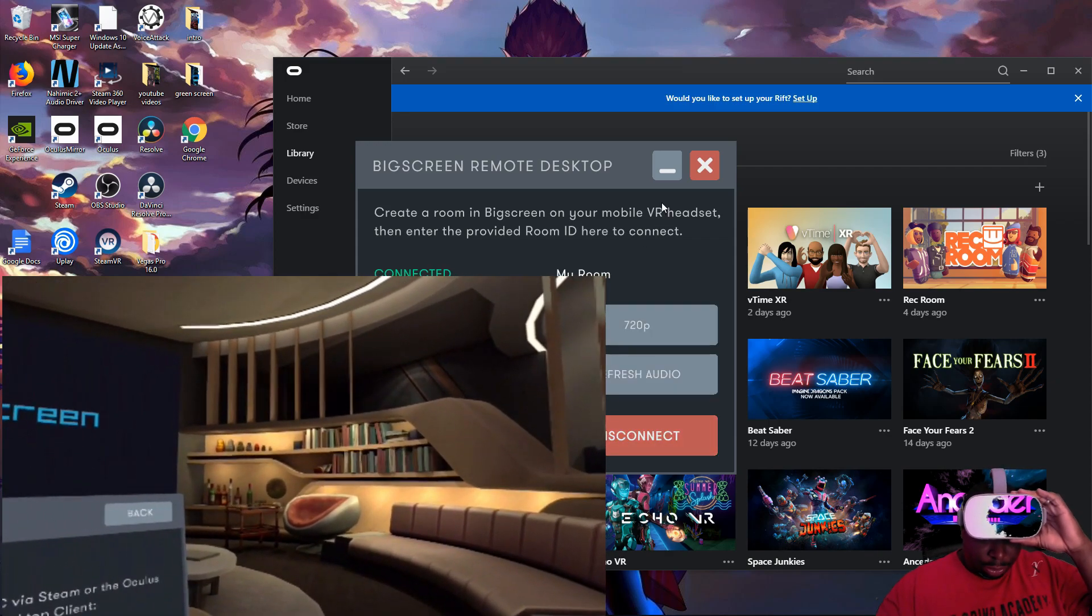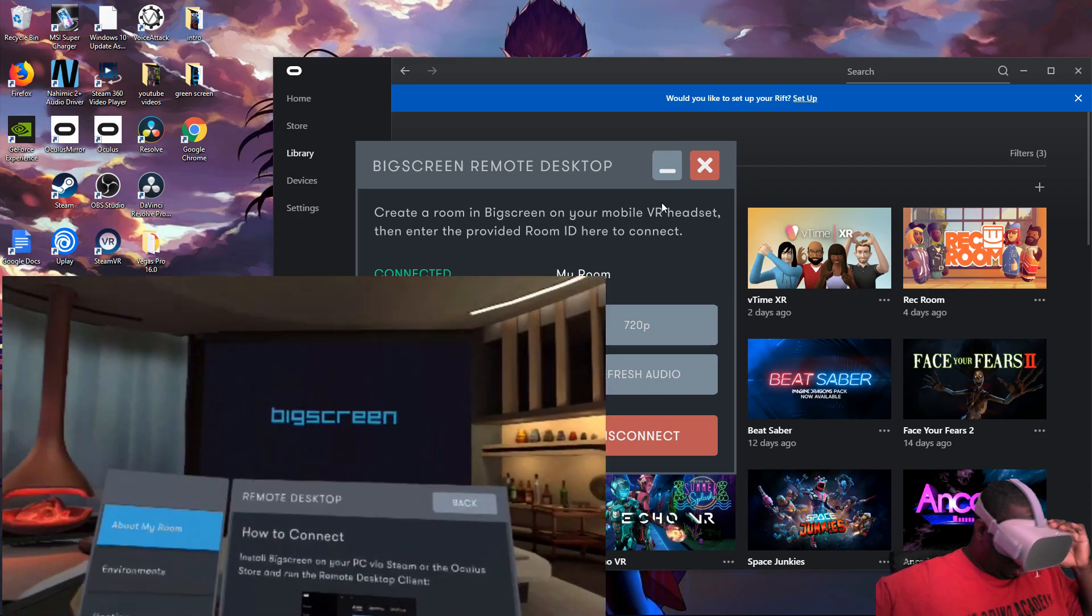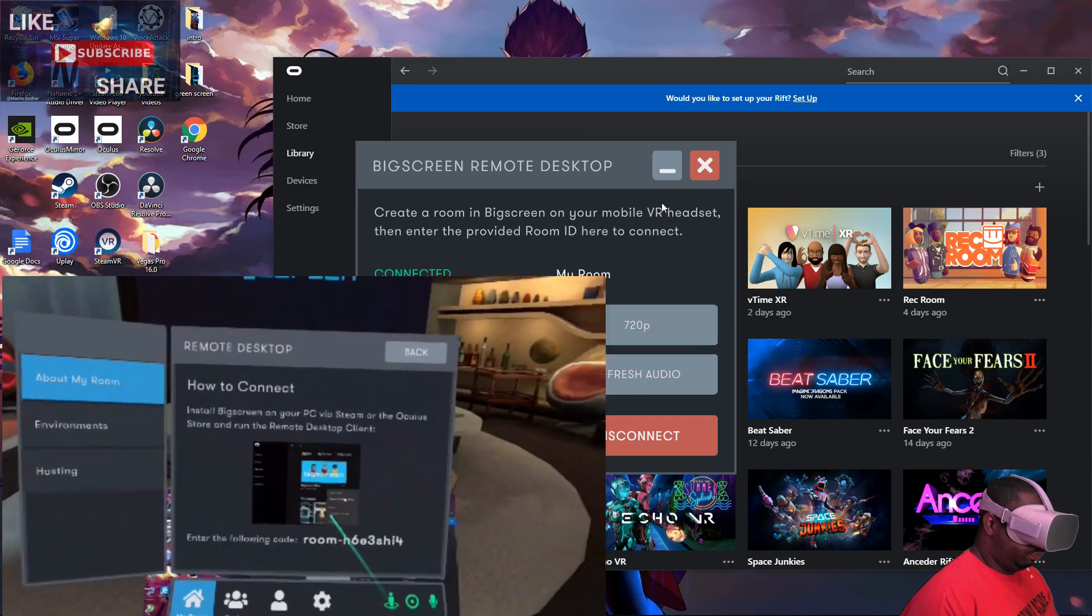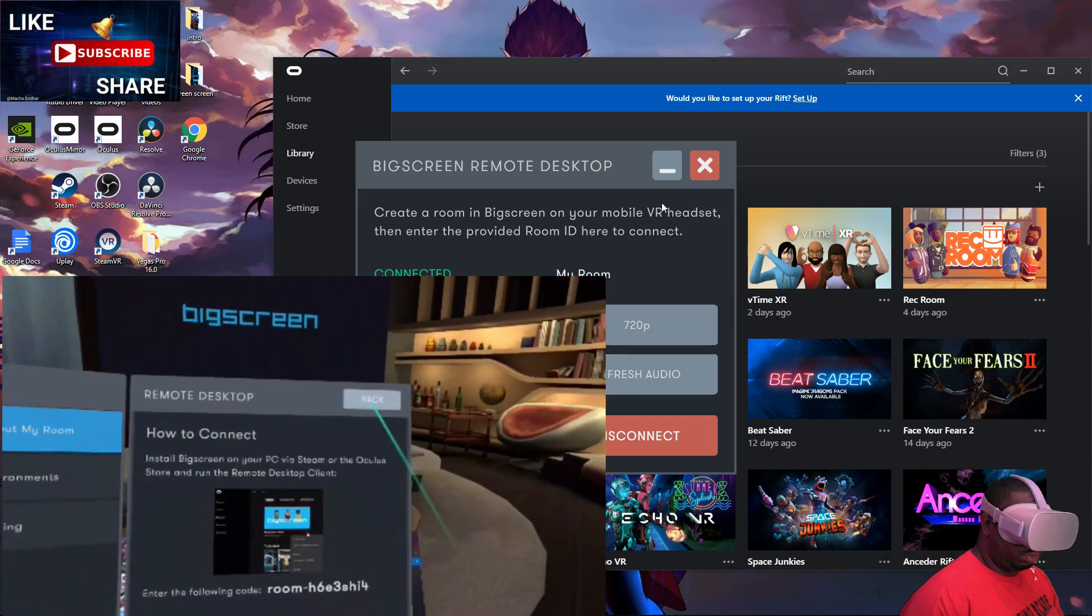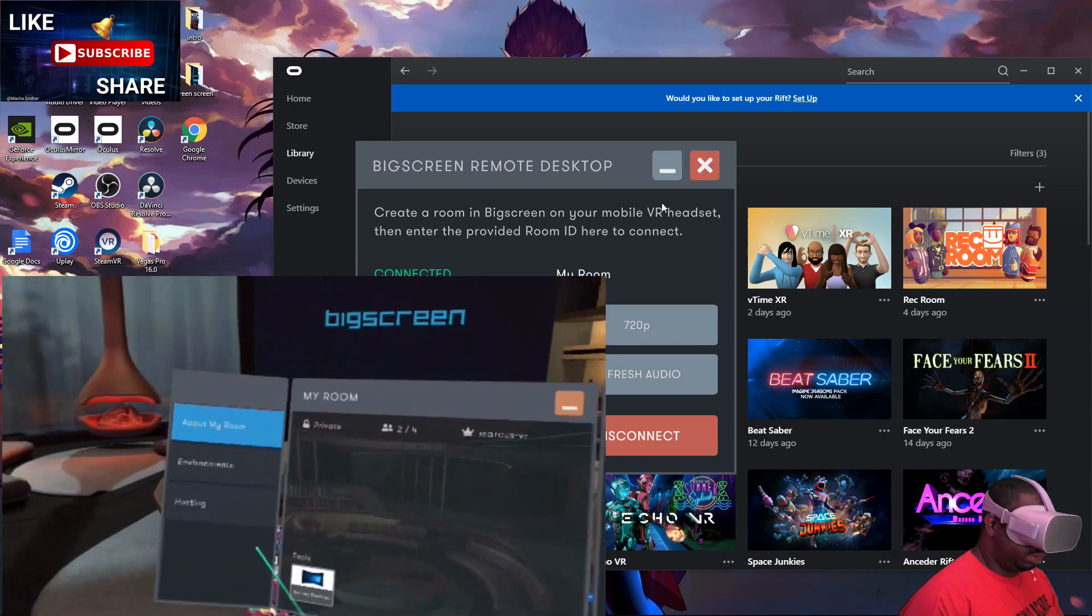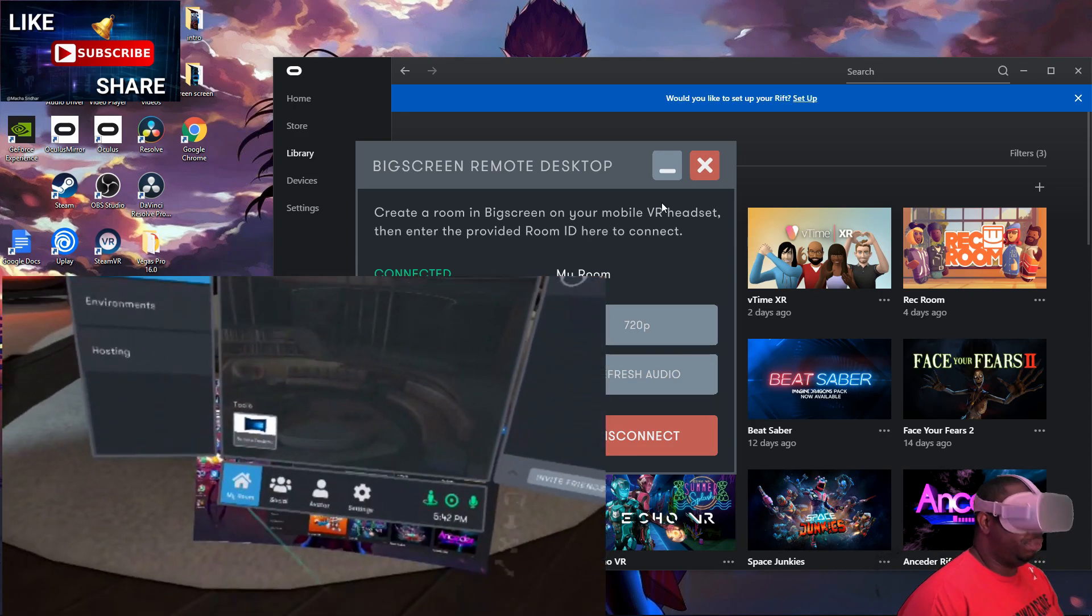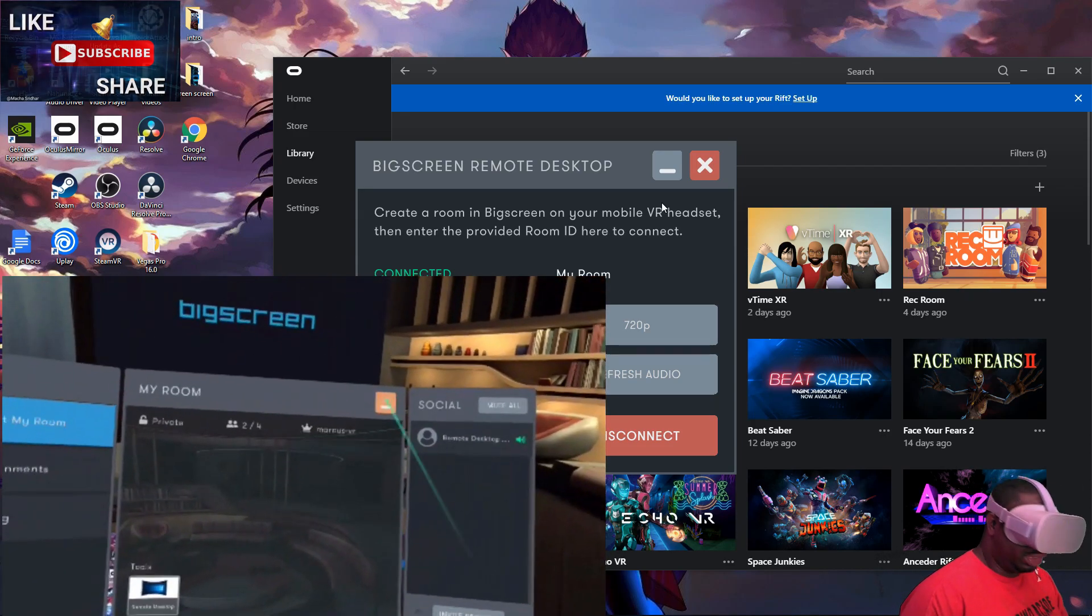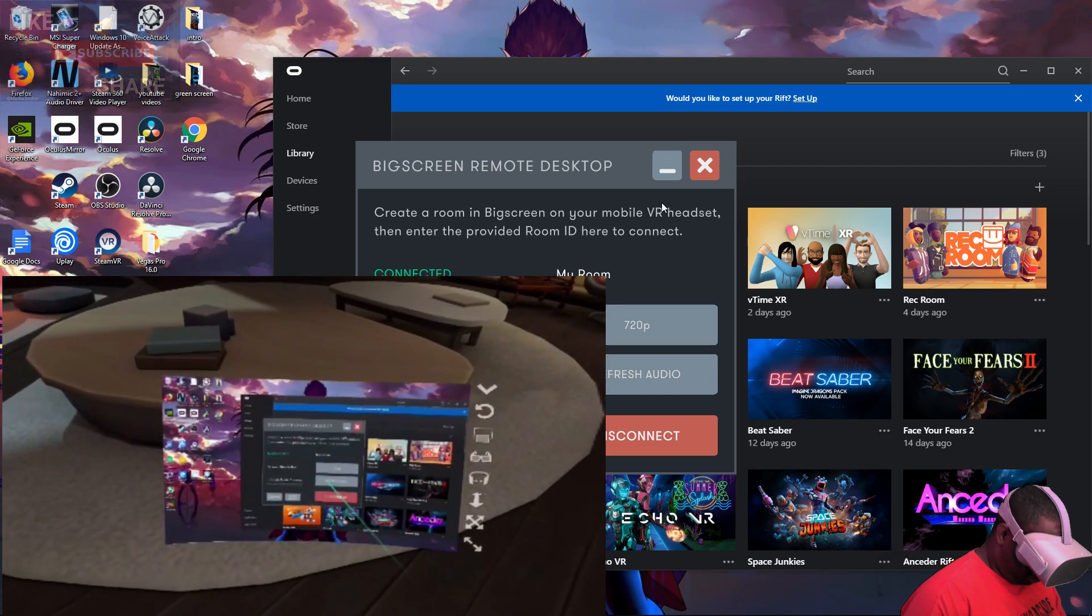Once you hear that your room's connected, go back on this. Now you see BigScreen up there, and you can actually see the desktop down here.